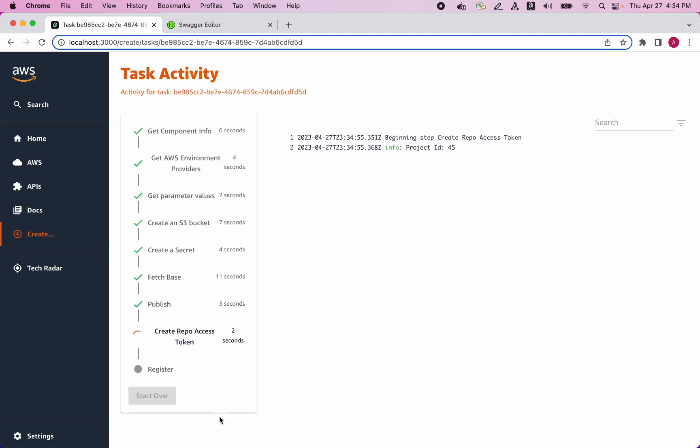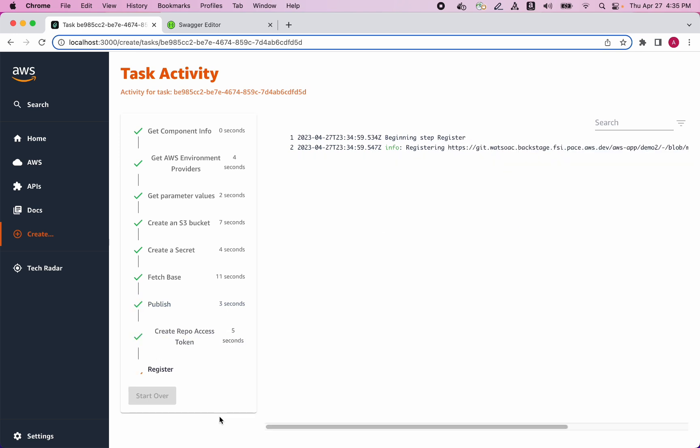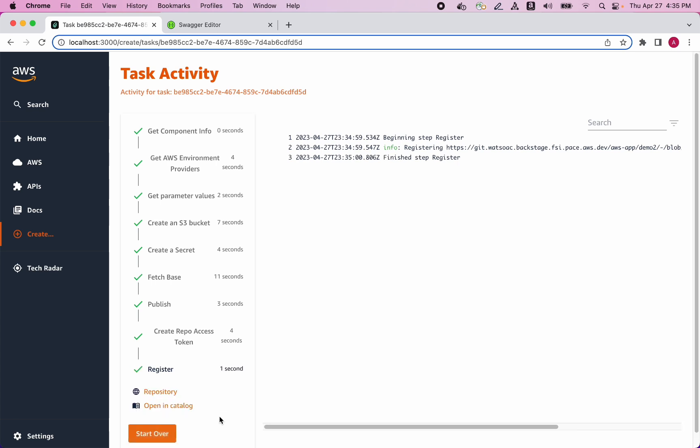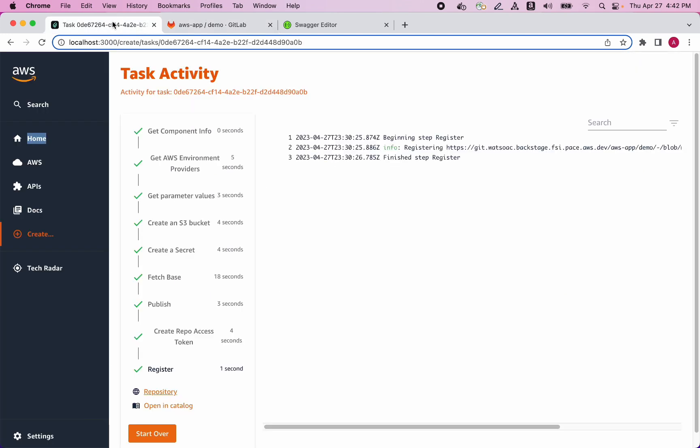Let's wait just a few moments while it finishes creating. Okay, the wizard is finished. If I click on the repository link, I will get taken straight to the new Git repository that was created for me. Here I can see all of the template source code. Now let's open the application details page to see what Backstage provides for us.